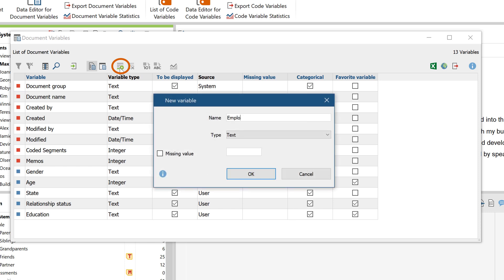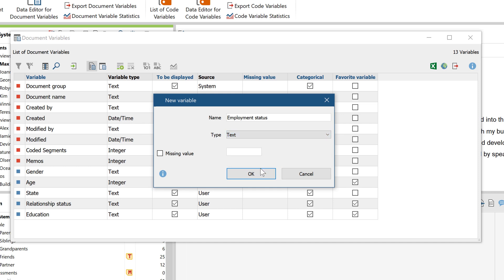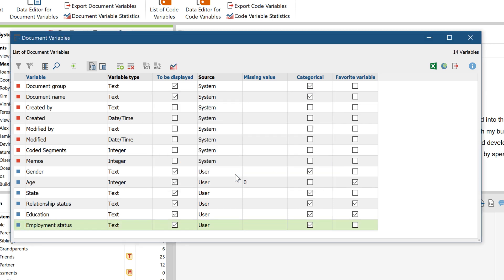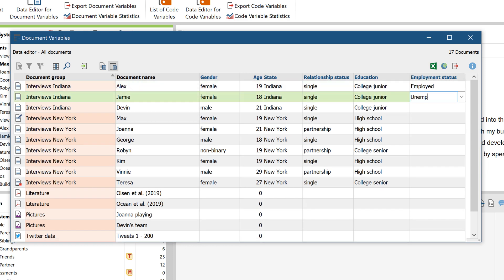Enter a name, determine the variable type, and add a missing value if necessary. To enter the values of the variable for each document, you need to switch to the Data Editor with this button here, and insert the appropriate values manually.